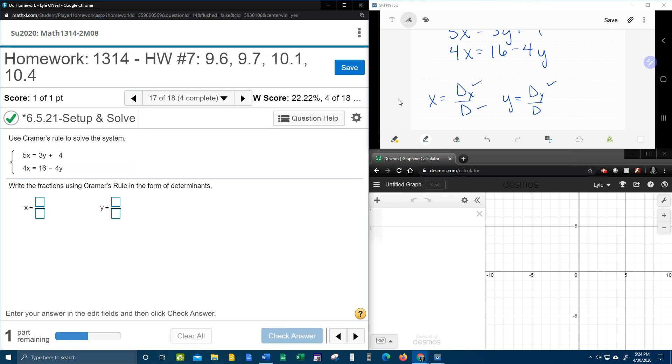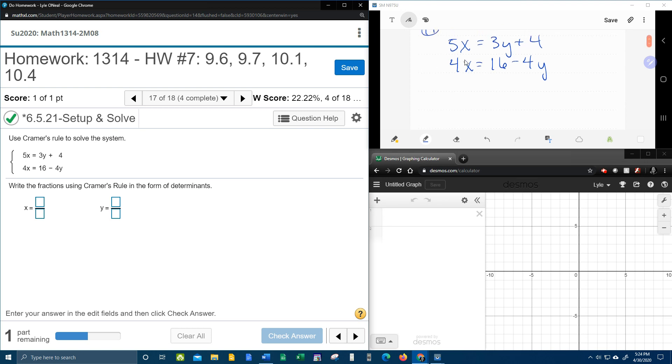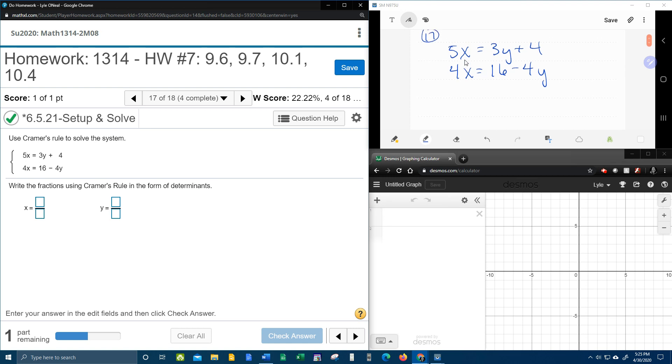All right, so let's erase all of that. And let's talk about the fact that these equations up here are not in the right format to set up our determinants.